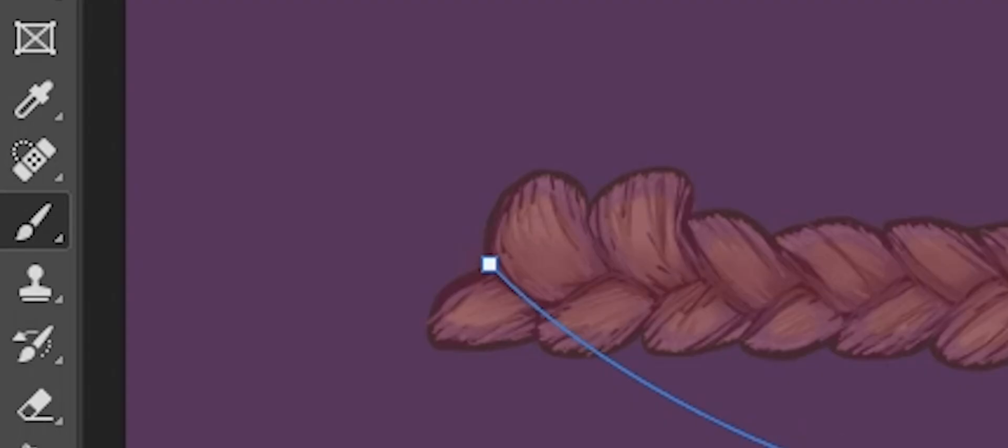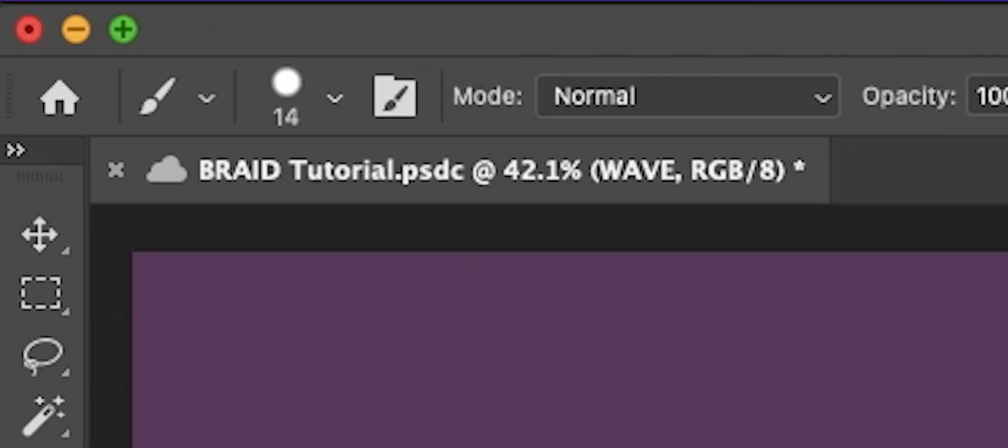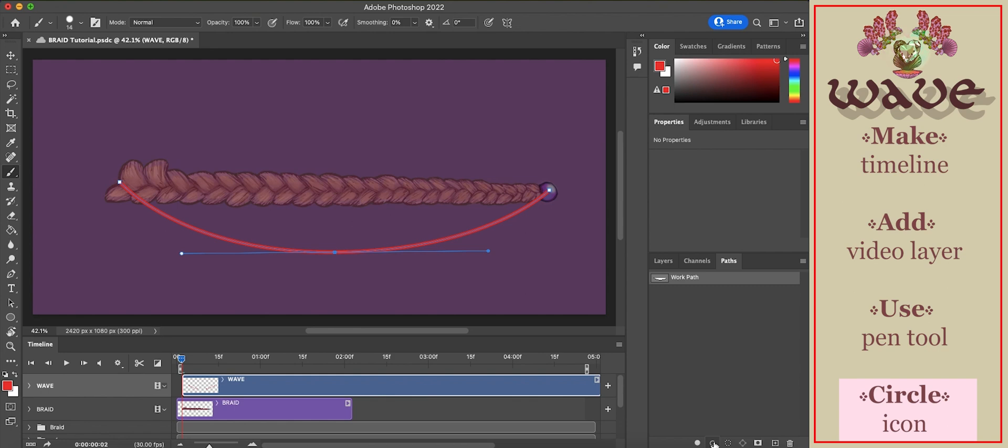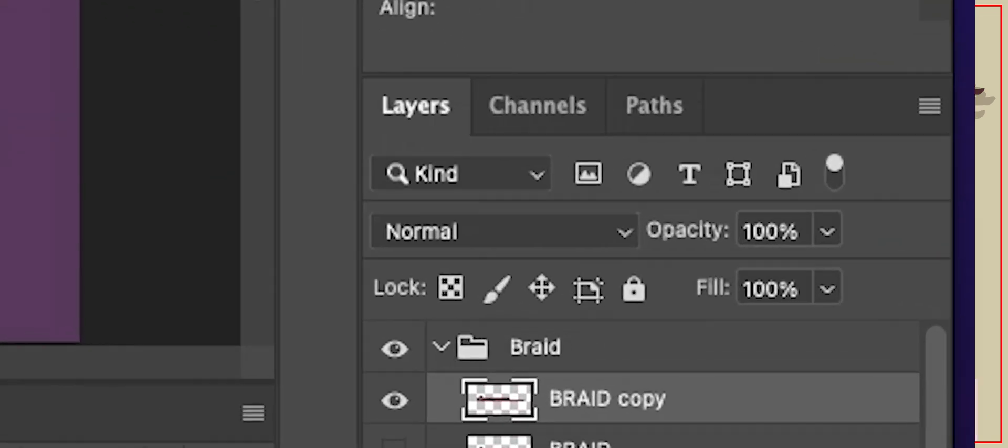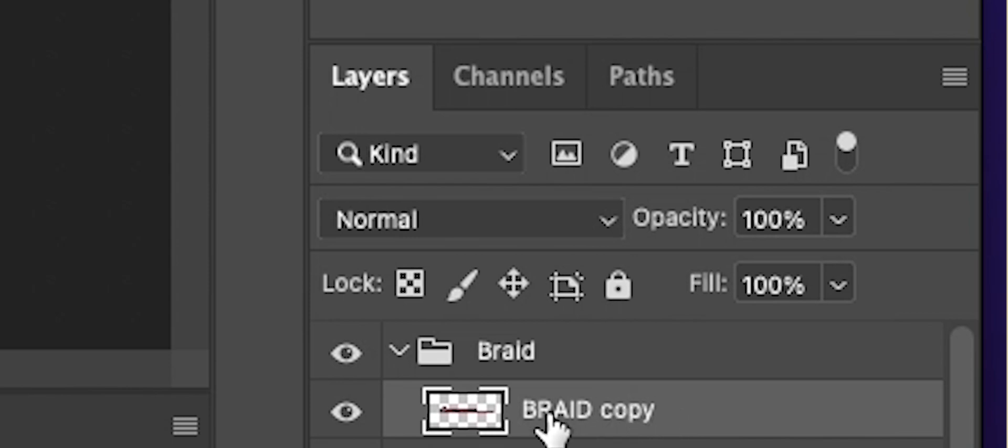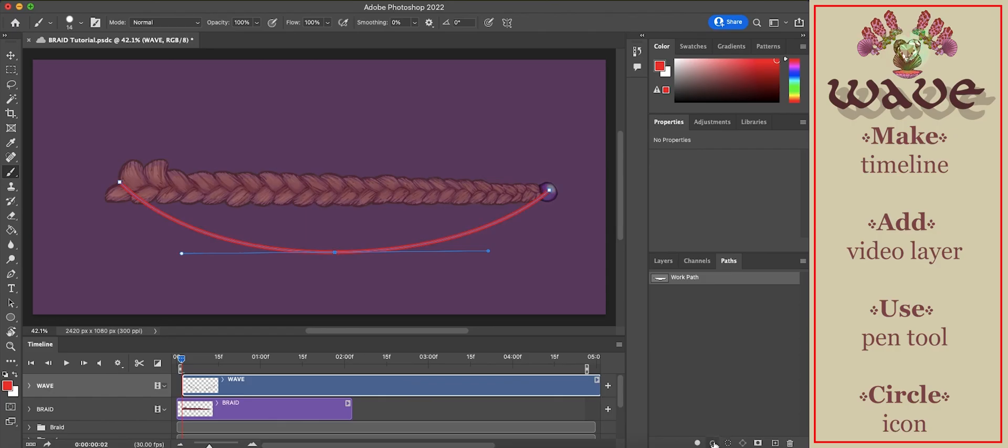Now select your brush tool or hotkey P. Make sure your brush is big and bright so you can see the line clearly. Make sure that the video layer is still selected in your outline. Go to the path tab and select the circle symbol to make a line.